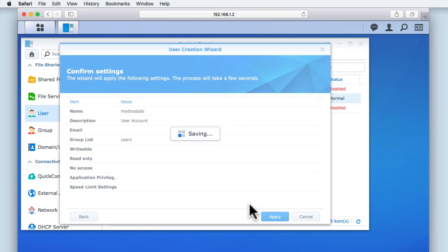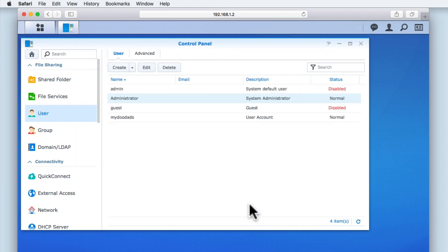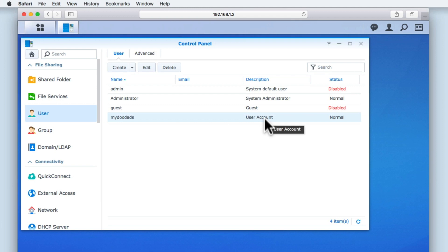You can see that we now have a newly created user account listed in the User Panel, and the account has been assigned with the description of User Account.